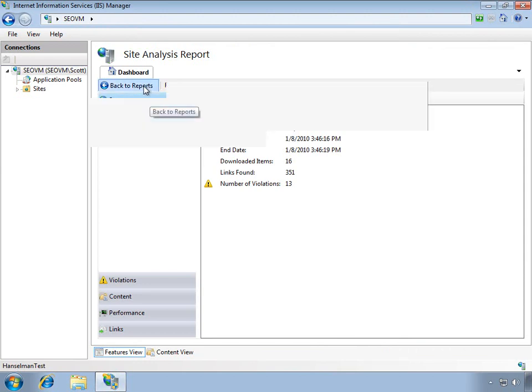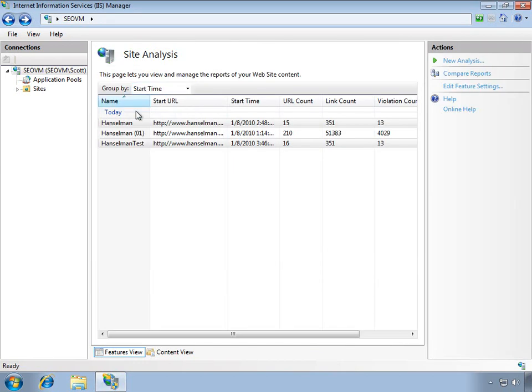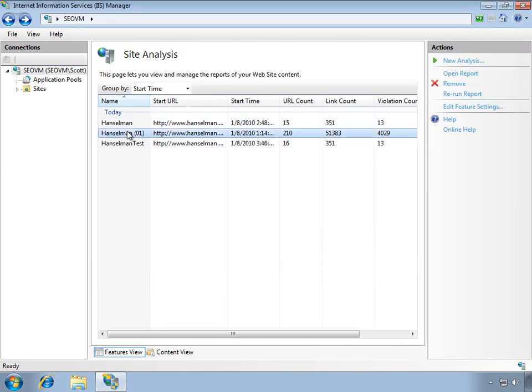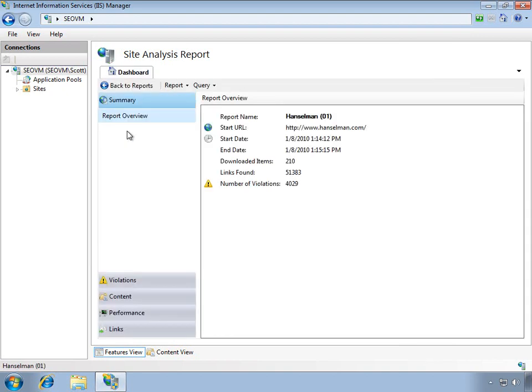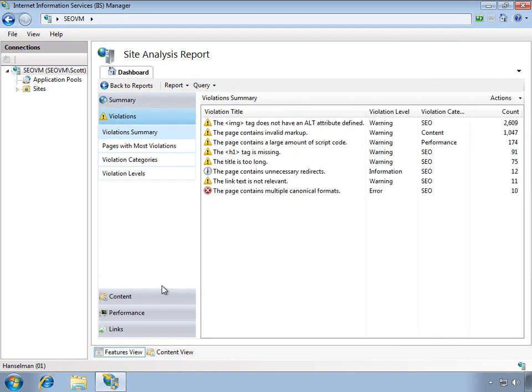This was a short test report but I'll show you a larger one that I ran earlier today. If I bring up that report, you can see that it is a lot of information. It found 51,000 links but I can dig into that report and see specific violations.